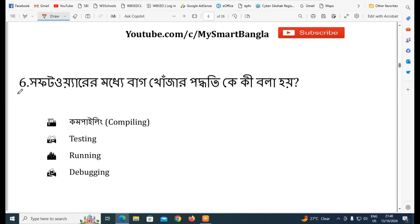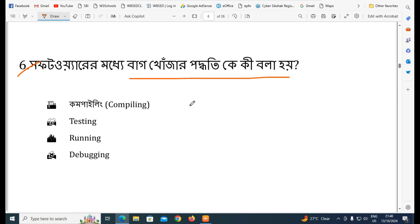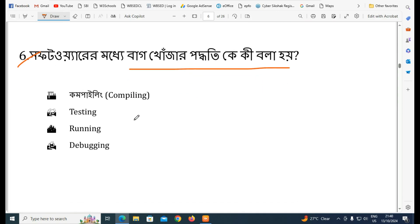What is the software process called debugging? The answer is Option D.